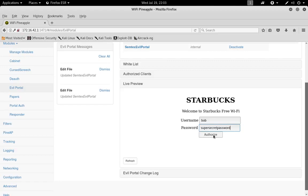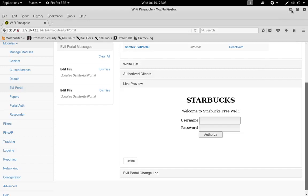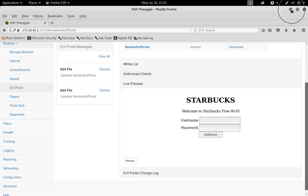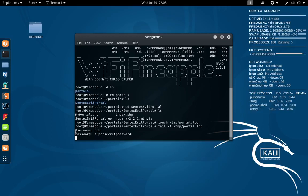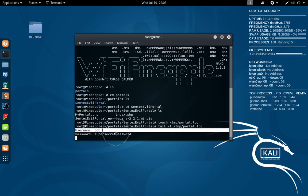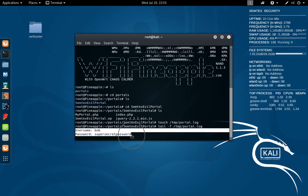Now we should have gotten an authorization successful, but for some reason we didn't. Let's go back to our terminal and see if it actually picked up the password anyway. And it did! As you can see, we didn't get the authorization page for some reason—sometimes it does it, sometimes it doesn't—but we did collect the password, so that's good.